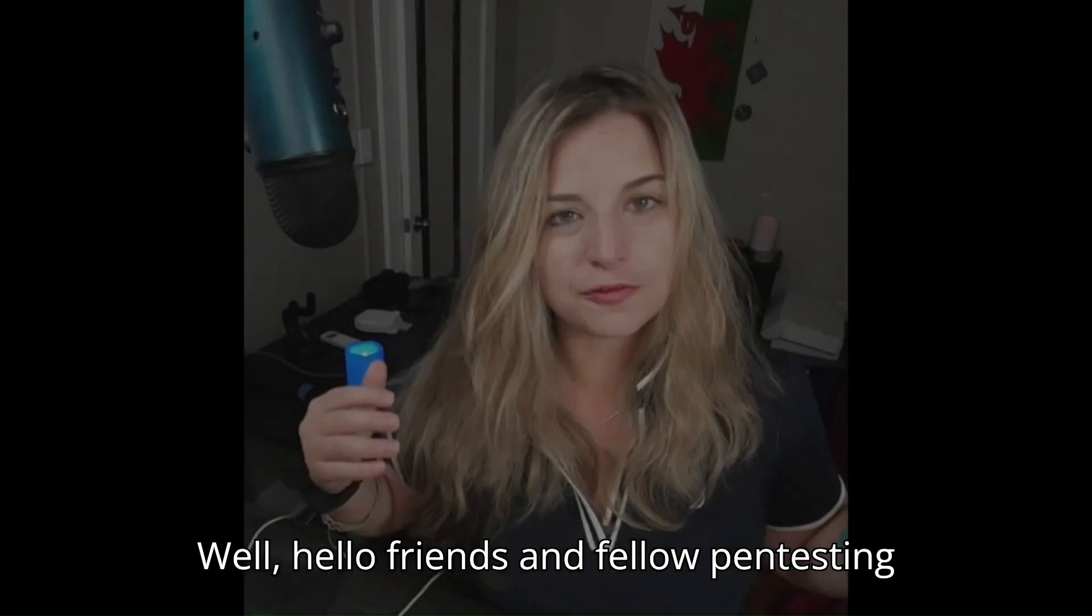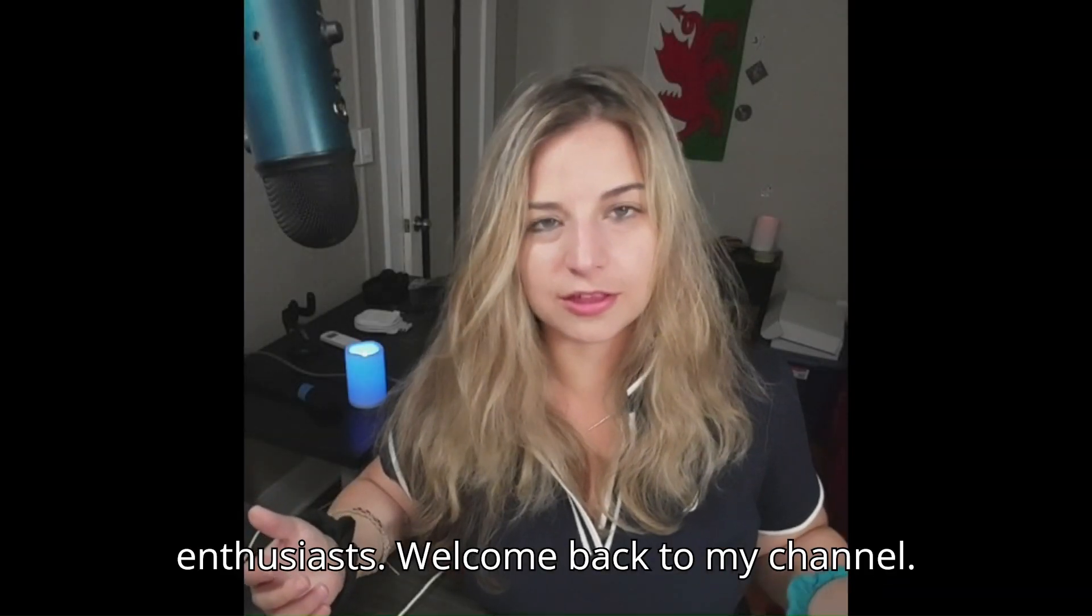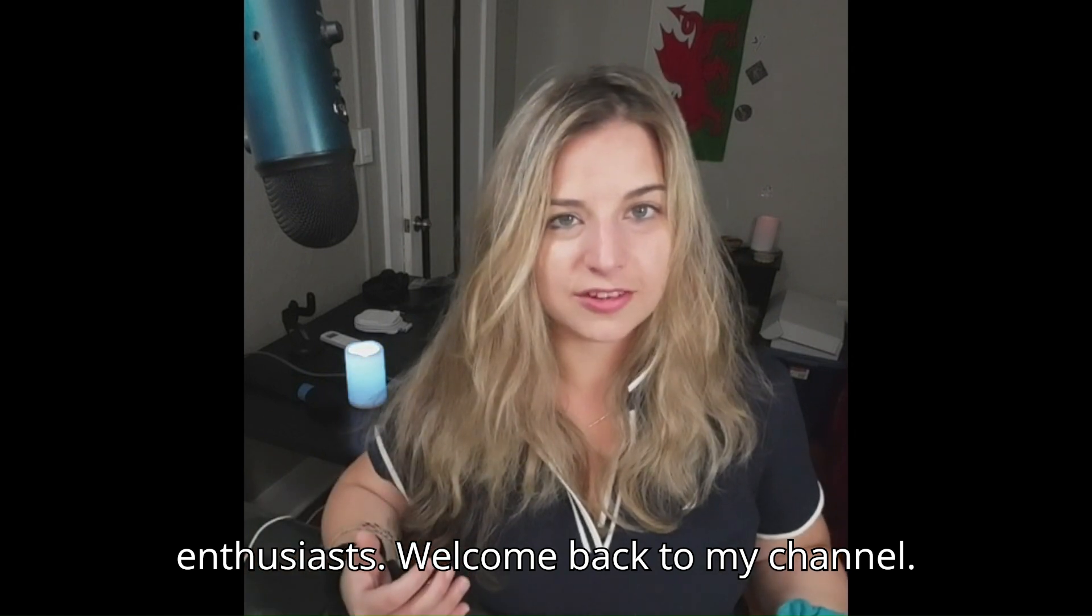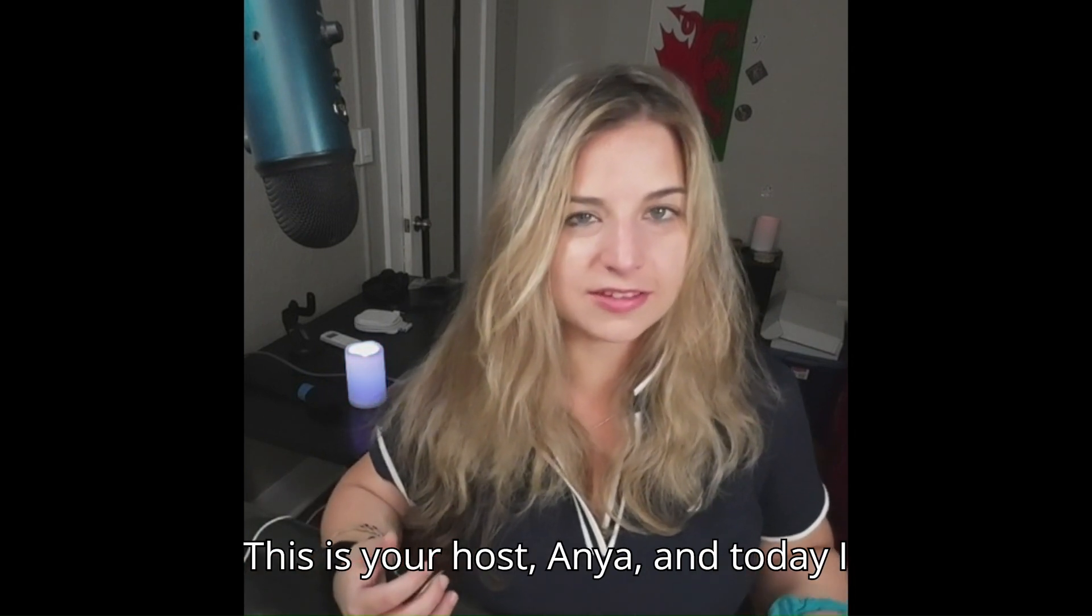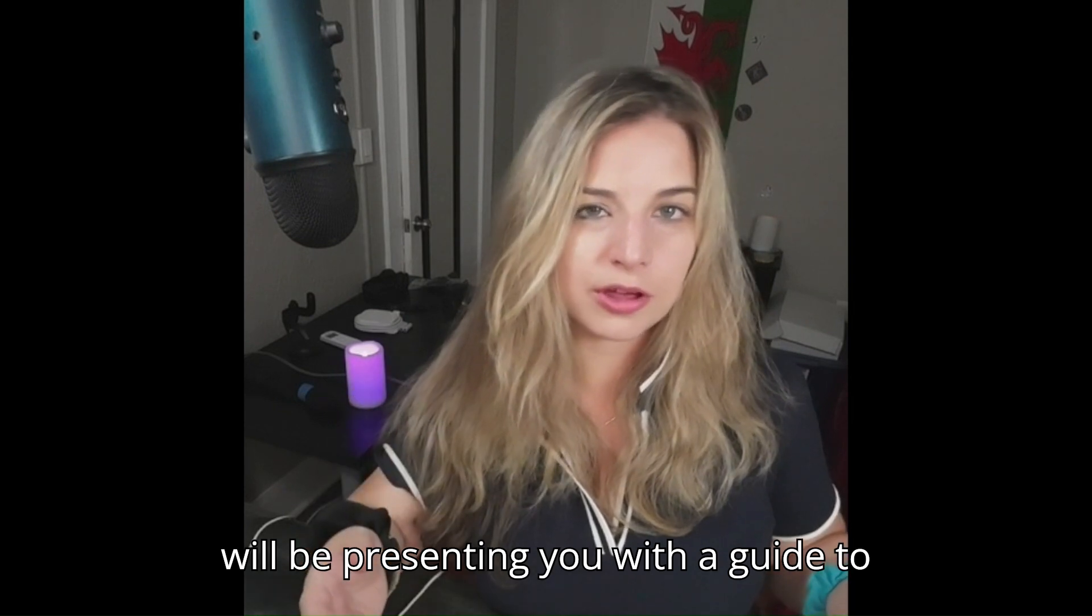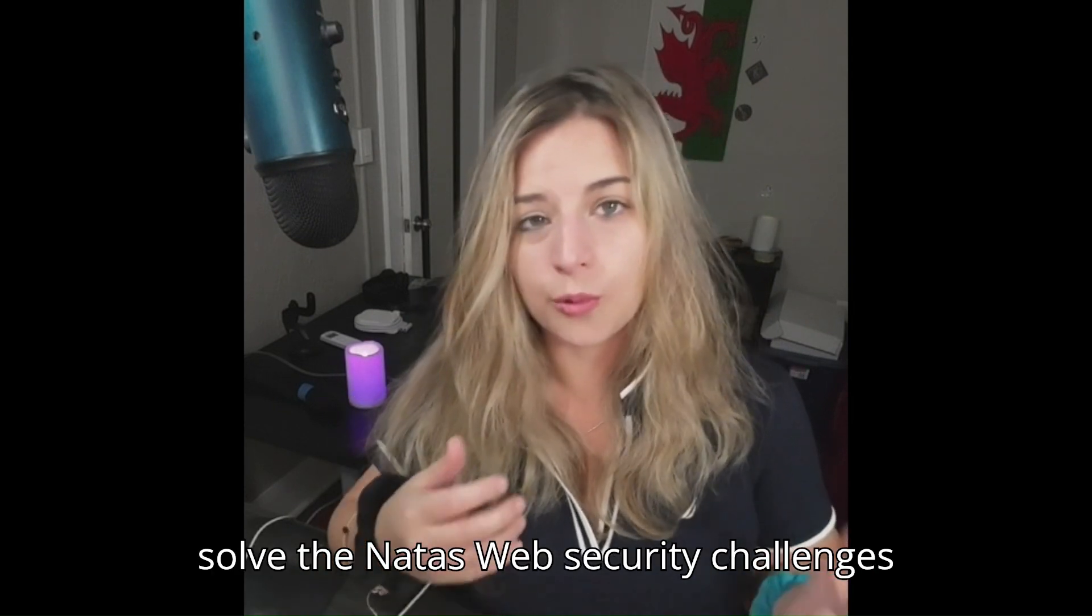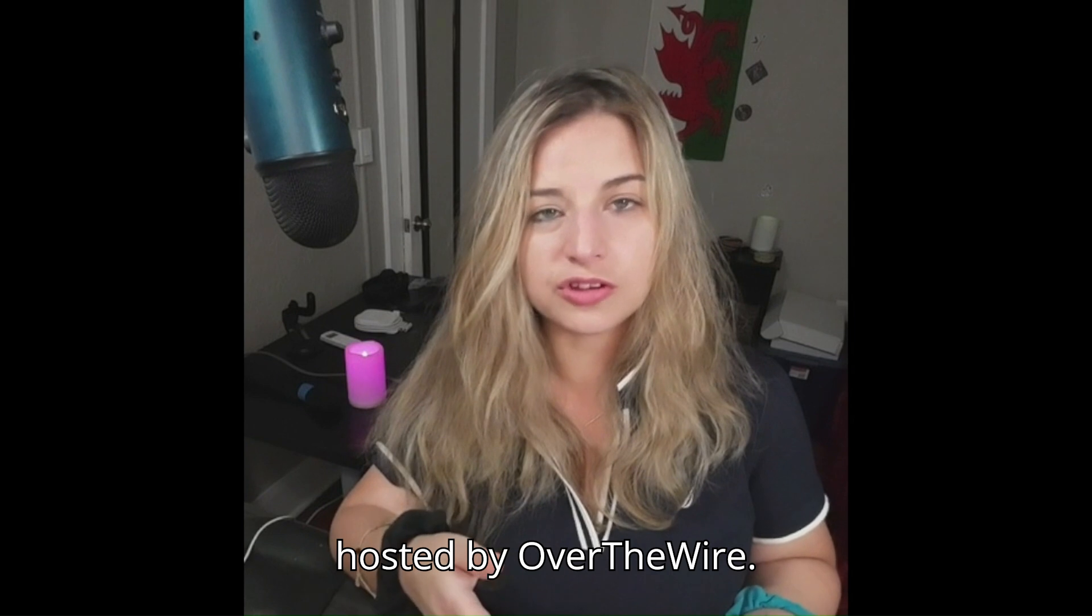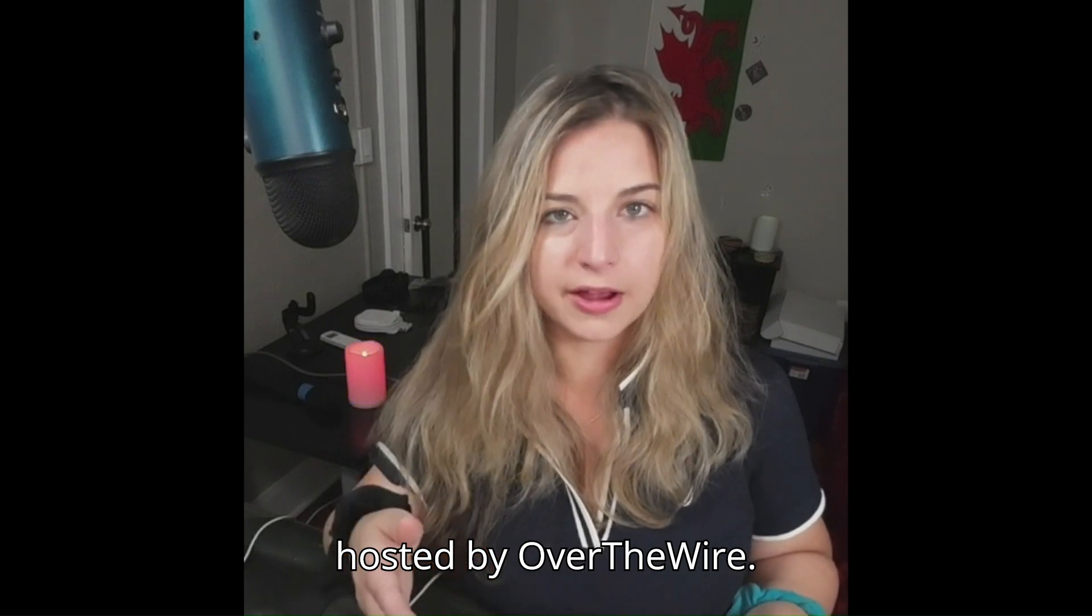Well hello friends and fellow pen testing enthusiasts, welcome back to my channel. This is your host Anya, and today I will be presenting you with a guide to solve the Natus web security challenges hosted by OverTheWire.